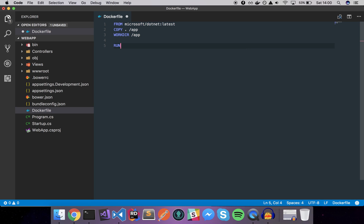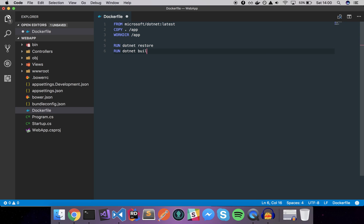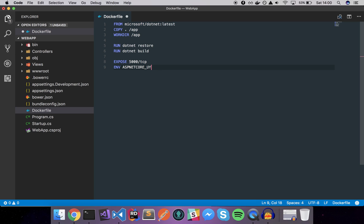Now we want to restore the packages so we'll just run a dotnet restore command, then we want to run a dotnet build command, and before we actually run the application let's EXPOSE the default port of 5000 and set the two environment variables.